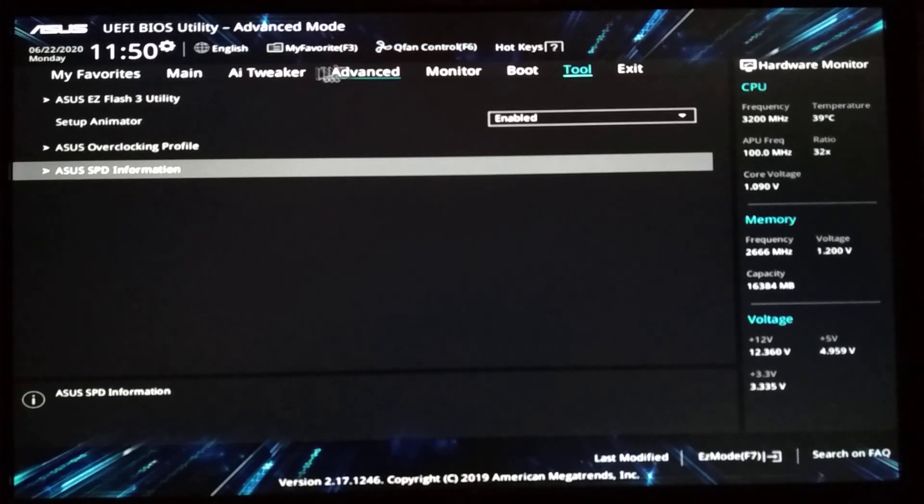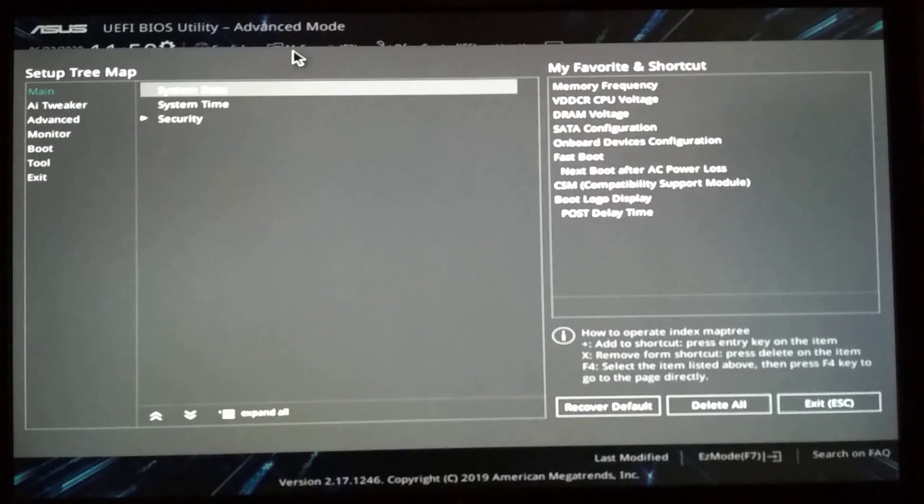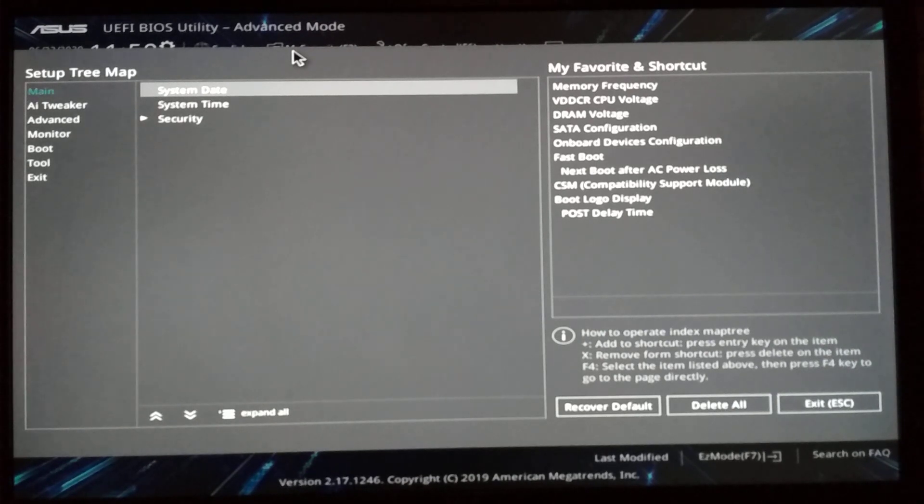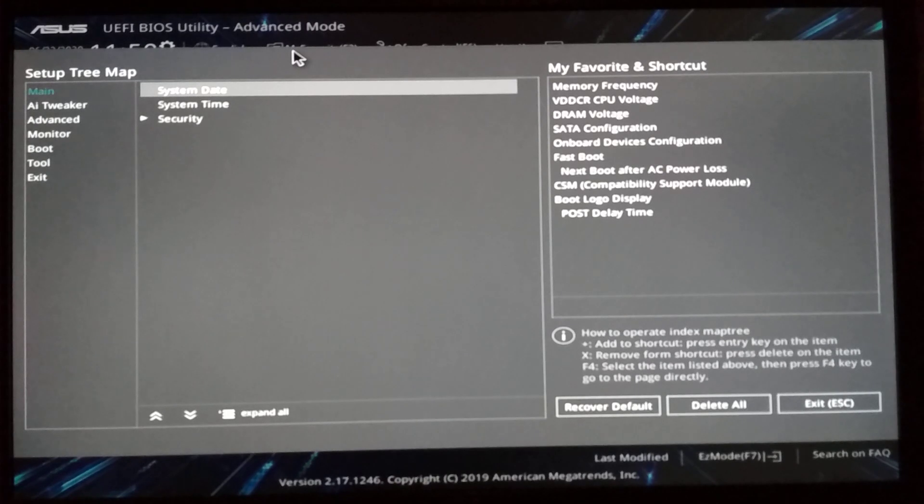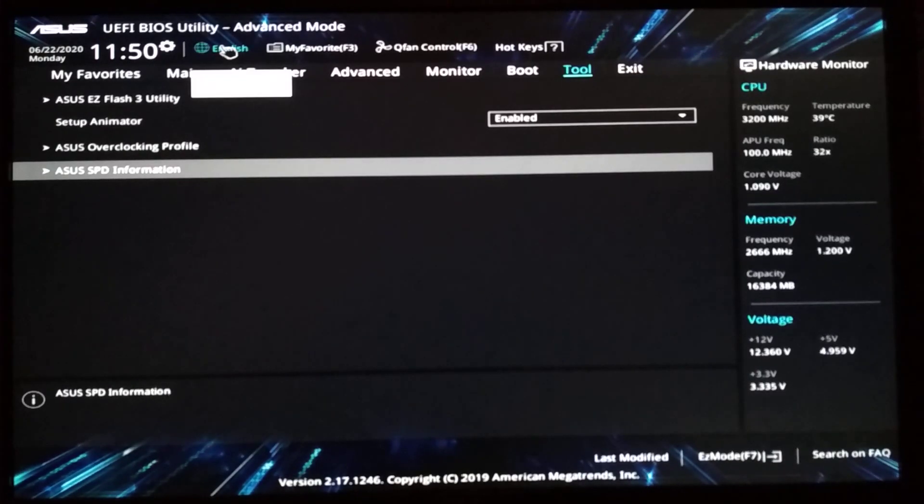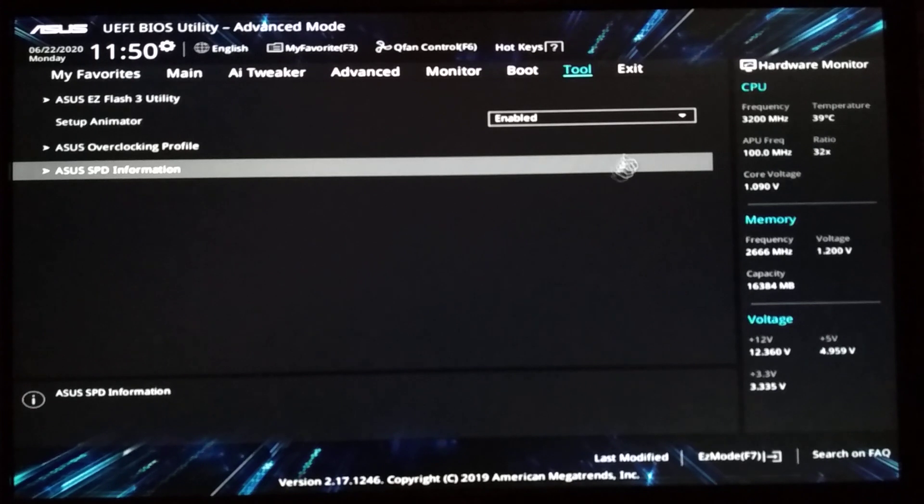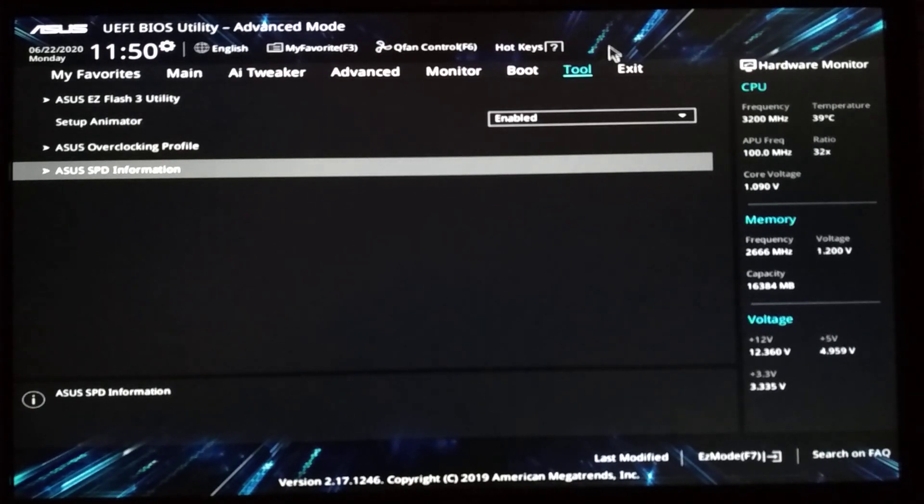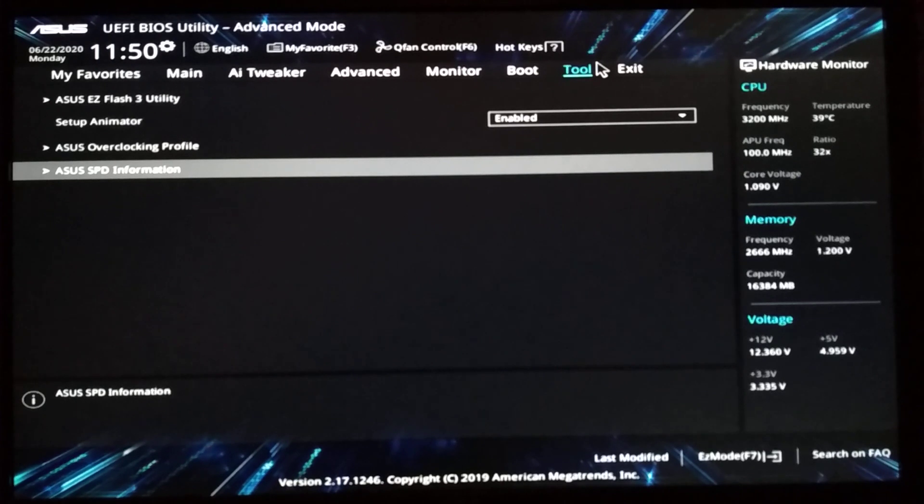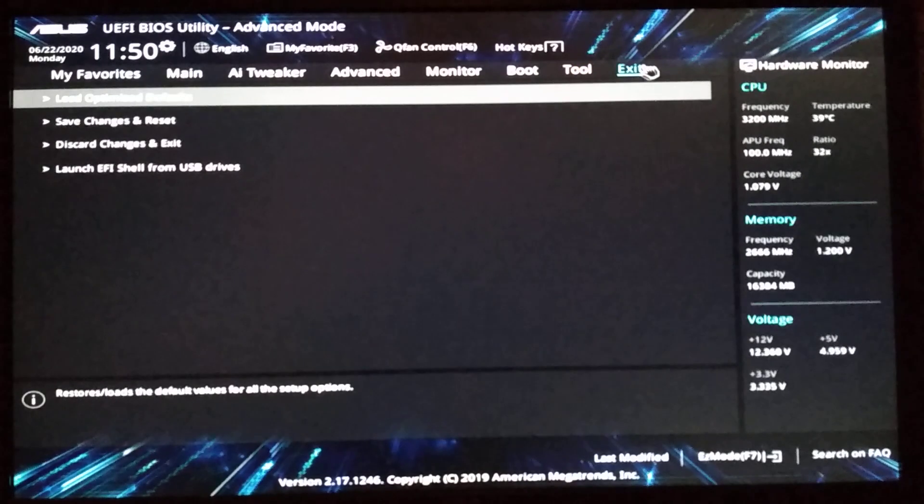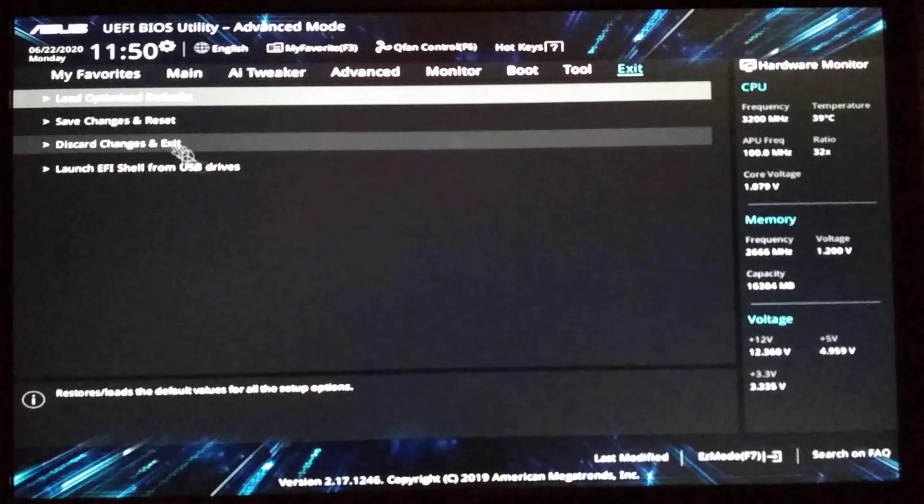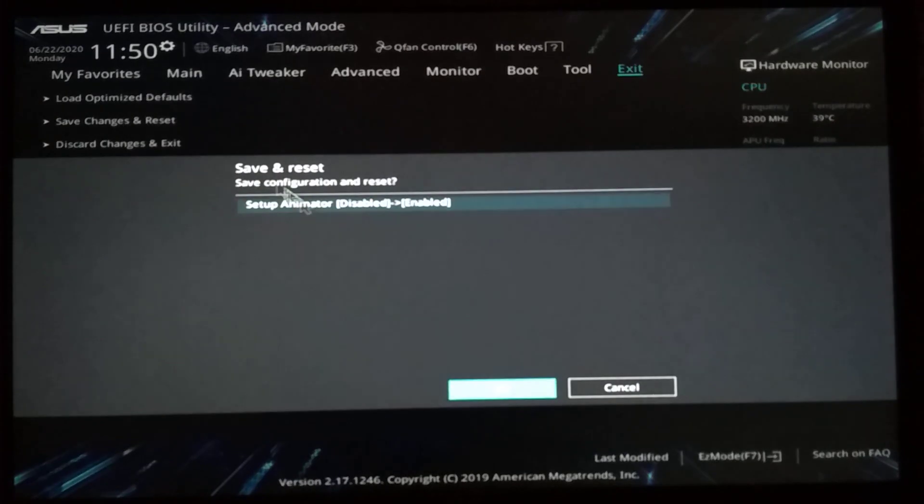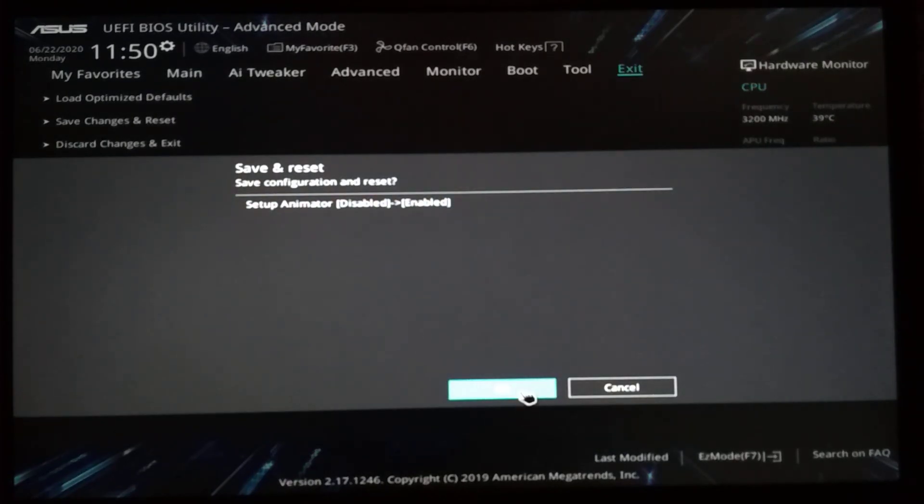So here's the fan control. My favorites. You can add to this. It doesn't really matter. That's lame. Here's the language. And exit. So I modified this option and it will tell me that I modified it. Save changes and reset.